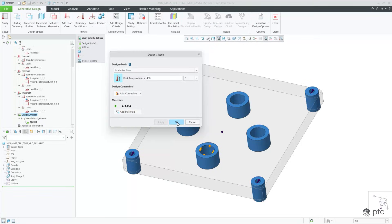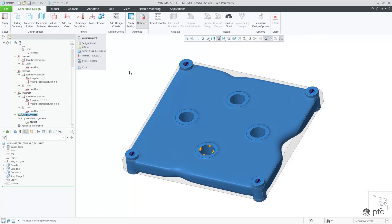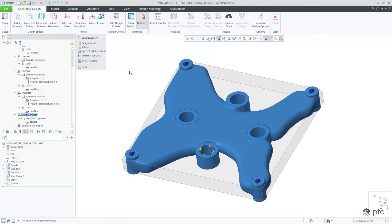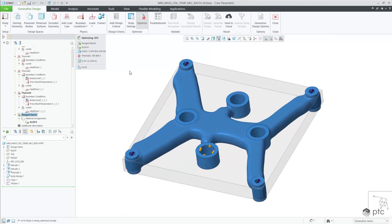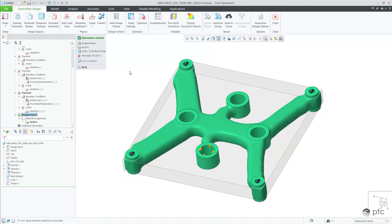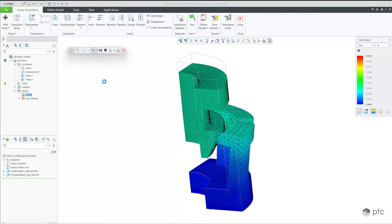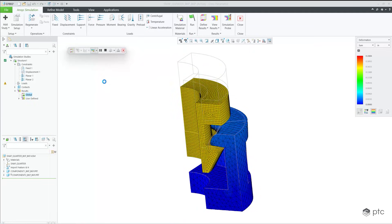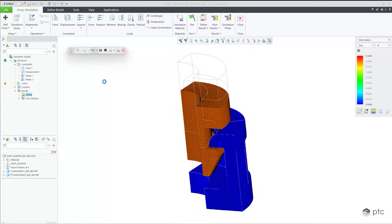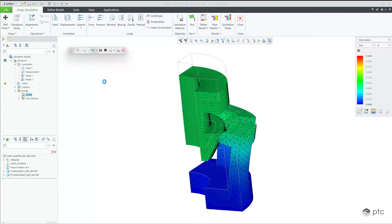With Creo 12, engineers can leverage AI-powered generative design for thermal optimization studies, in addition to structural and modal analysis. Creo 12 has updated ANSYS solvers with simplified and improved results for both Creo Simulation Live and Creo ANSYS simulation.